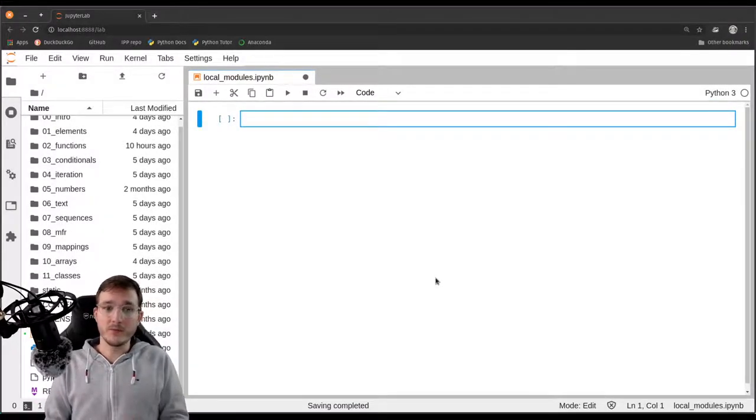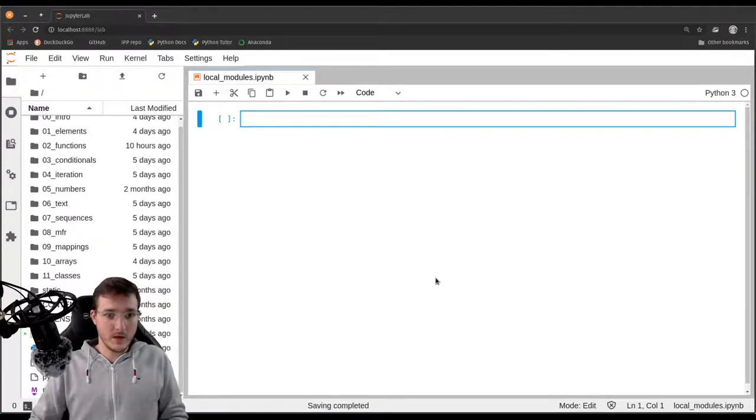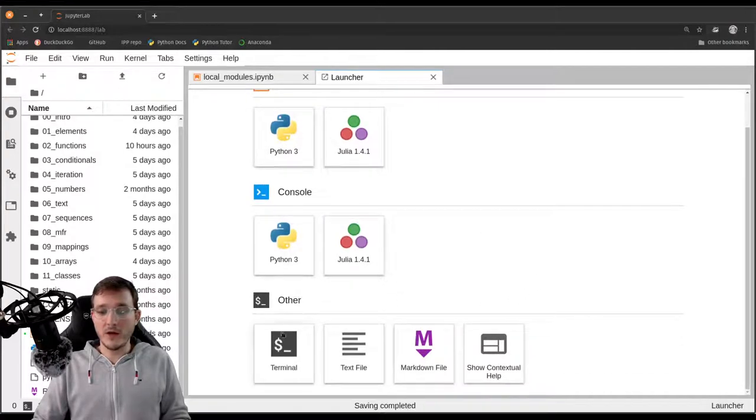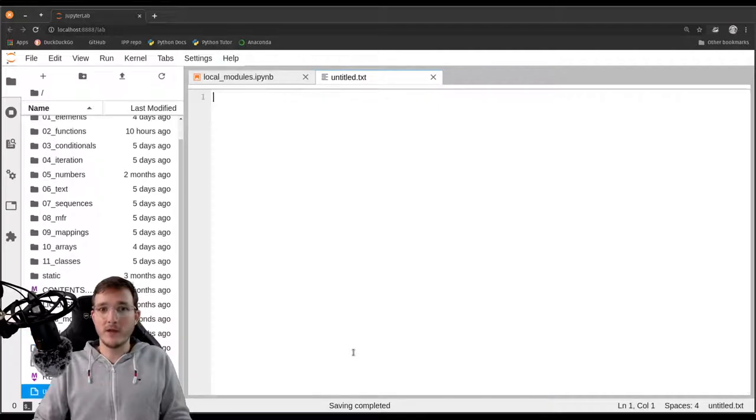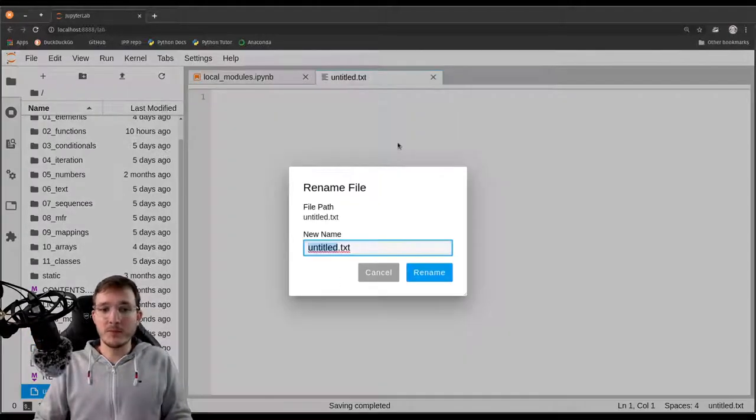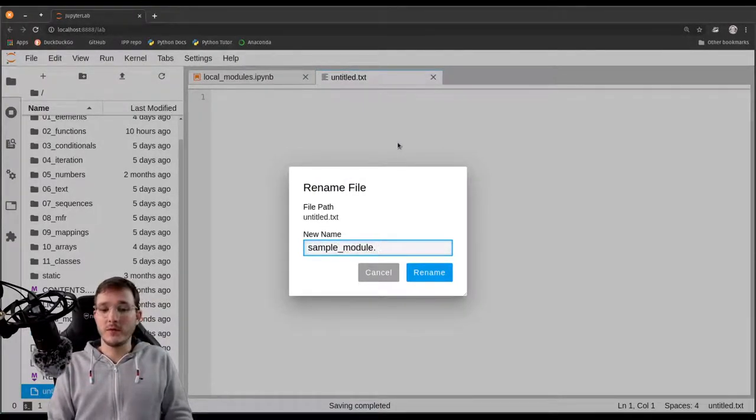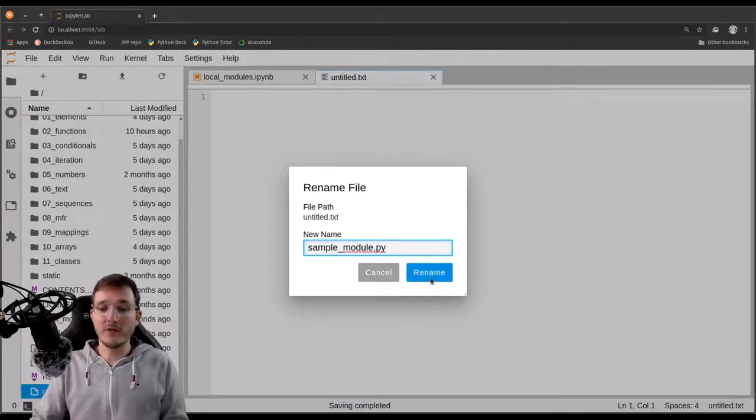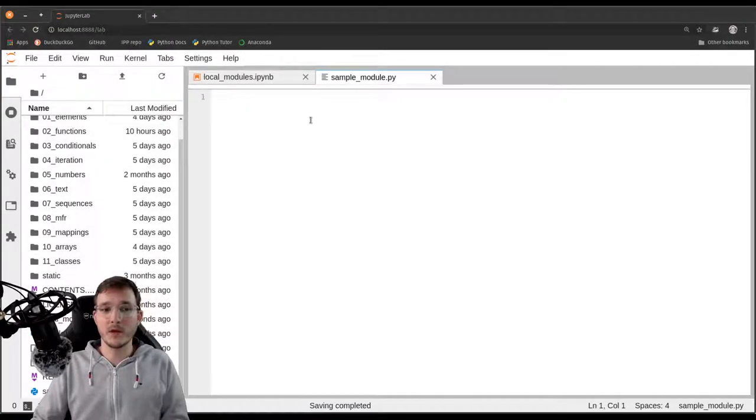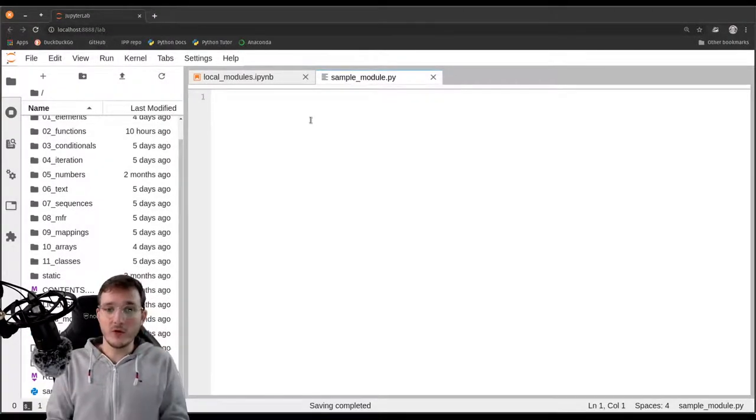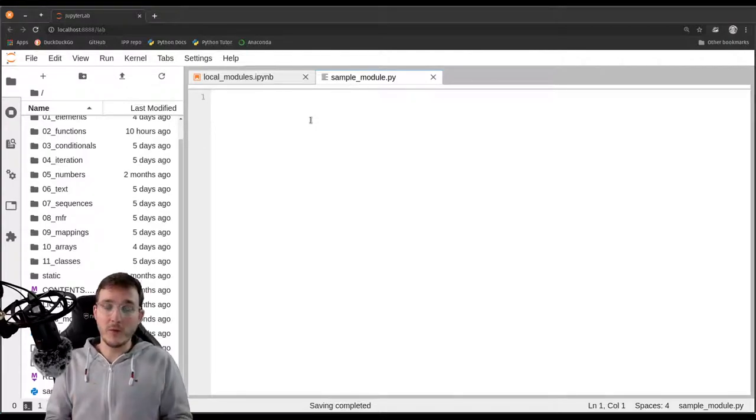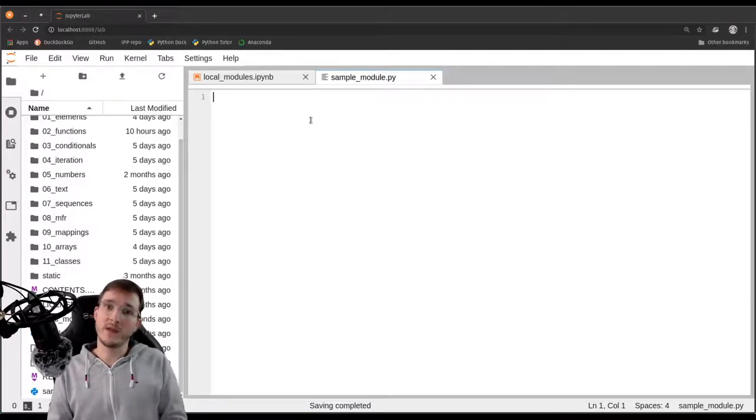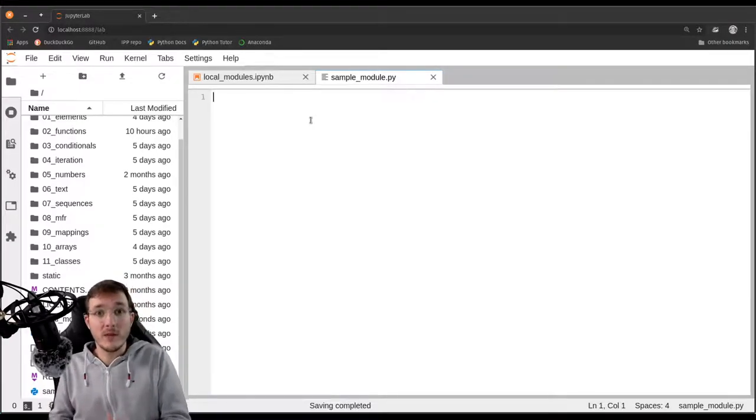However now we also have to do something else. Let's create a new launcher by clicking on the plus here and go down and click on text file to create a new text file. Now we are going to rename it into sample_module.py. We don't leave the .txt extension but rename it into .py. So now what we are going to do is write our first Python module, a .py file that only contains Python code that we can import.